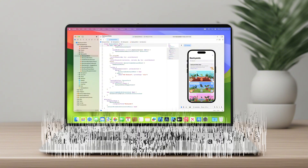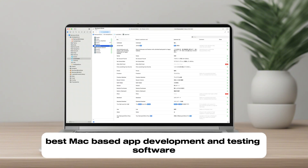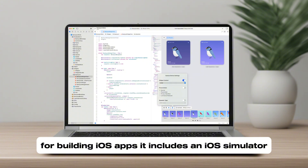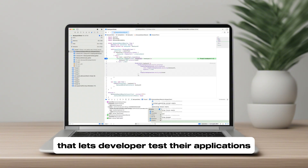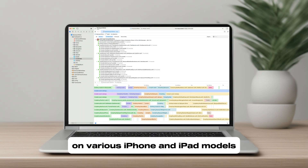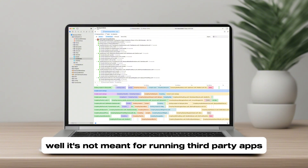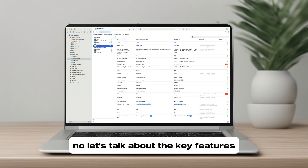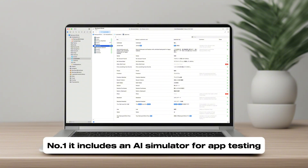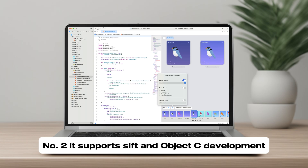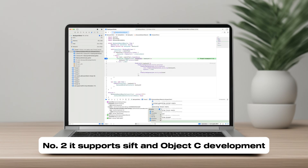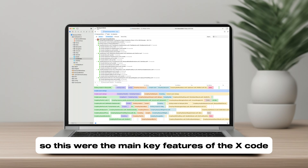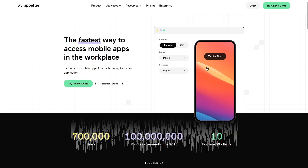Number three is Xcode, the best Mac-based app development and testing software. Xcode is Apple's official development environment for building iOS apps. It includes an iOS simulator that lets developers test their applications on various iPhone and iPad models directly from their Mac. While it's not meant for running third-party apps, it's essential for iOS developers. Key features: includes an iOS simulator for app testing, supports Swift and Objective-C development, and offers debugging tools for optimization.